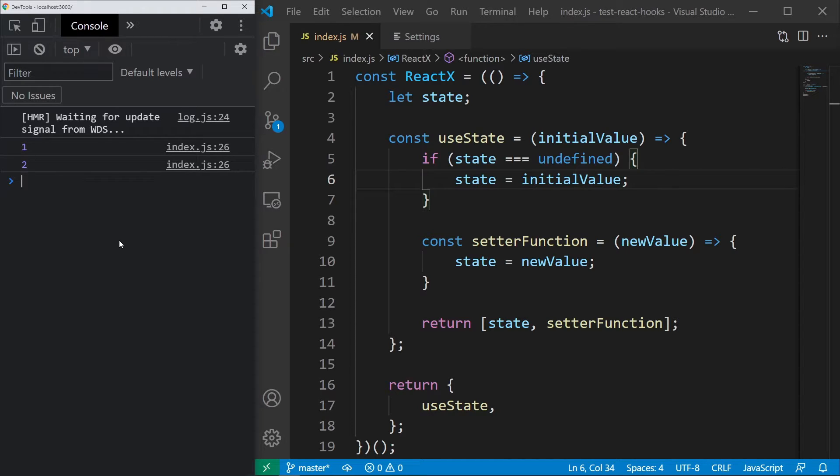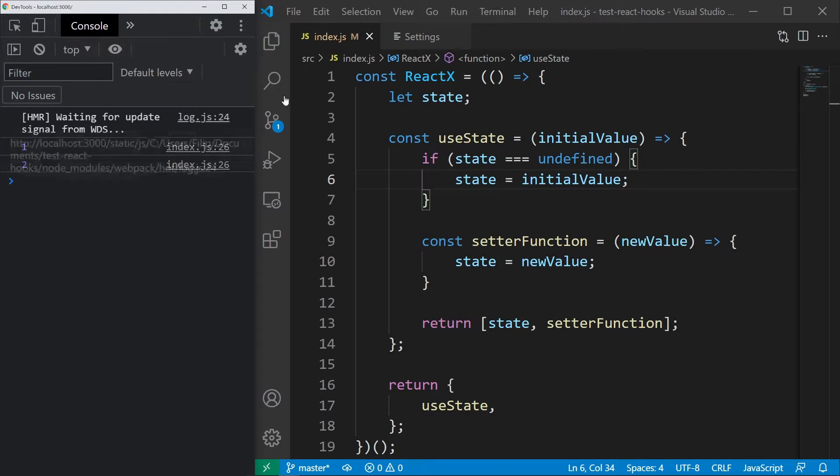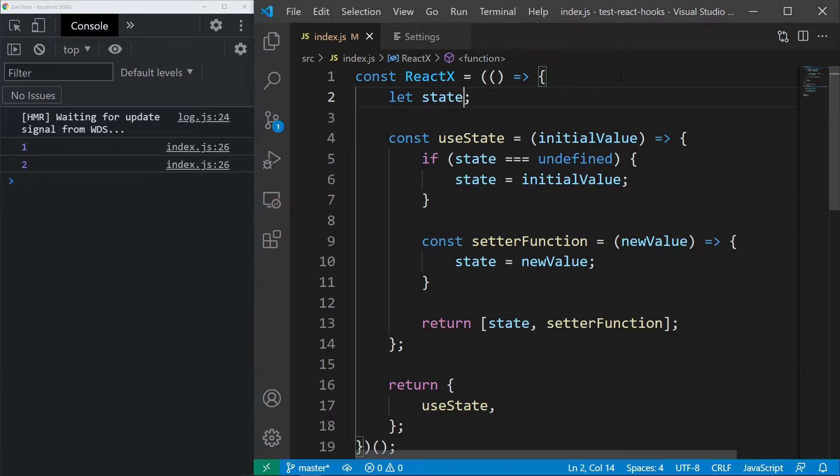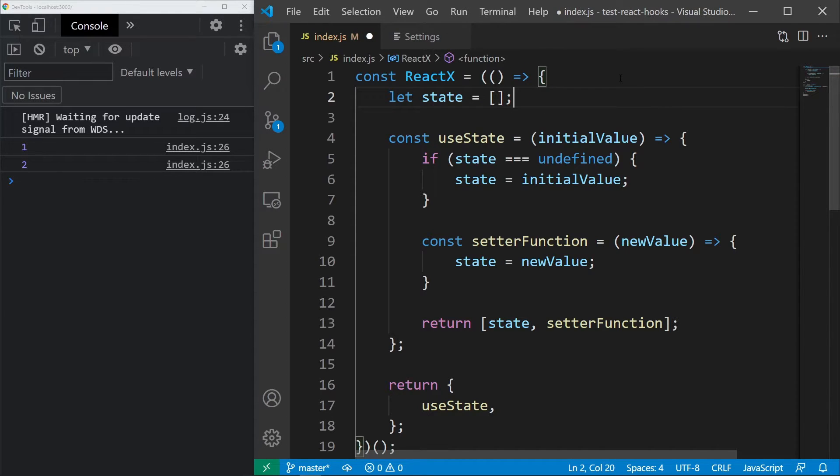However, we need to have access to unlimited number of states. We can do that by changing it to array like this. But now we have to adjust how the useState hook works.